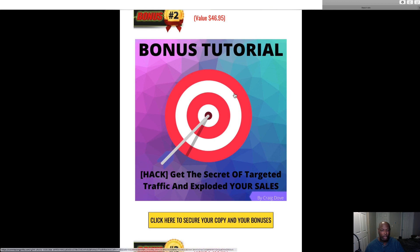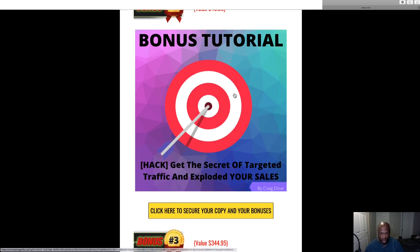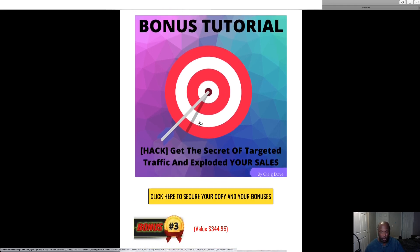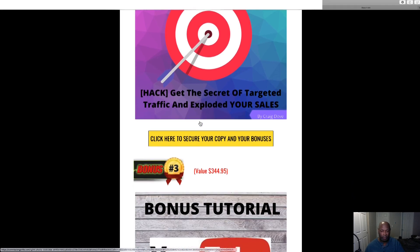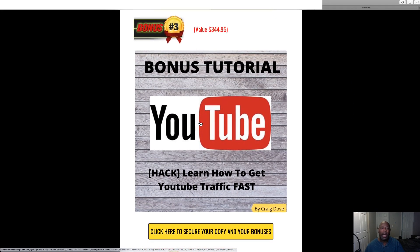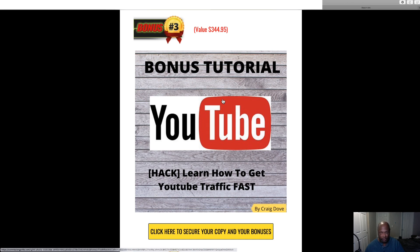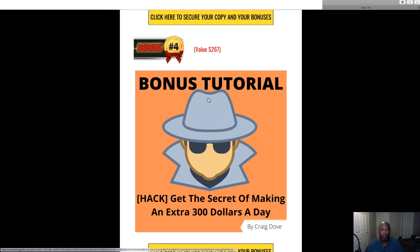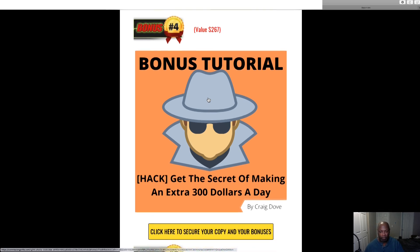Bonus number two is a secret targeted traffic way to explode your traffic and your sales. I use this, not as much as the first one, but this one works and it works great. And then bonus number three is learn how to get traffic from YouTube and how to get it fast. And bonus number four is a little secret money making method that I have to make an extra three hundred dollars a day. So go ahead and check that out.